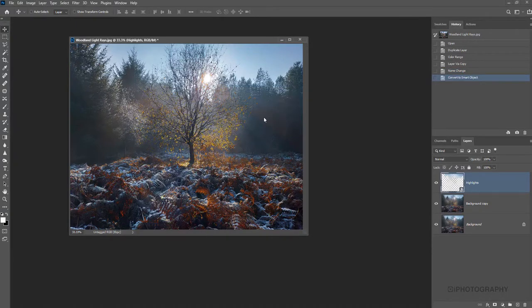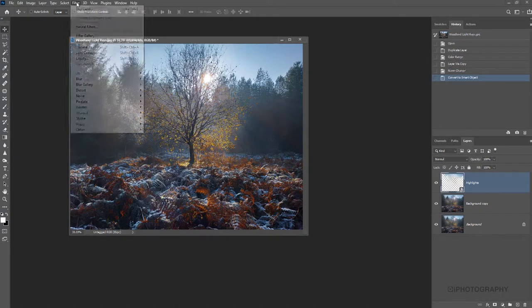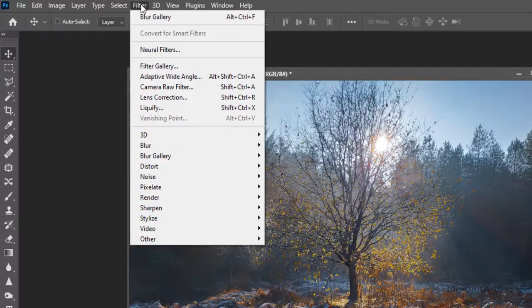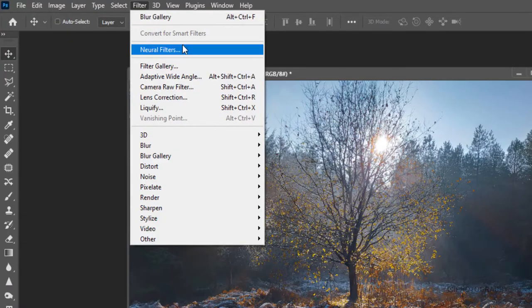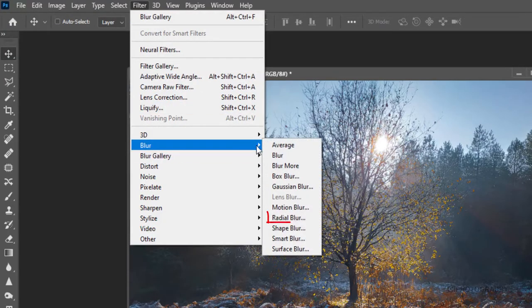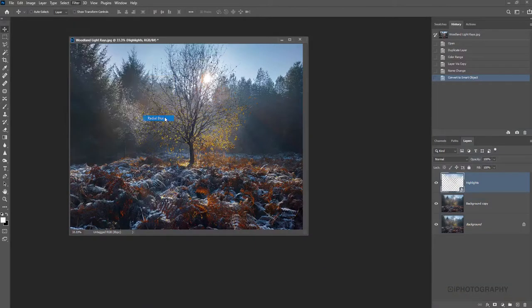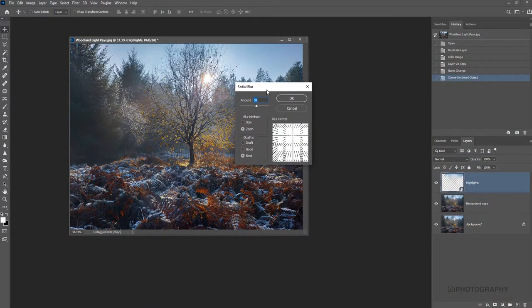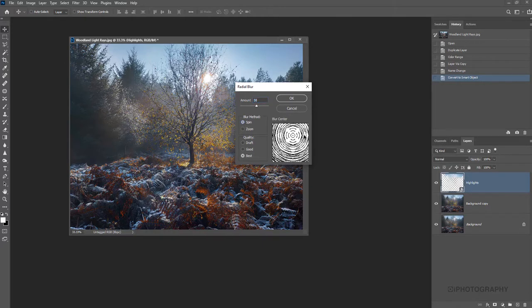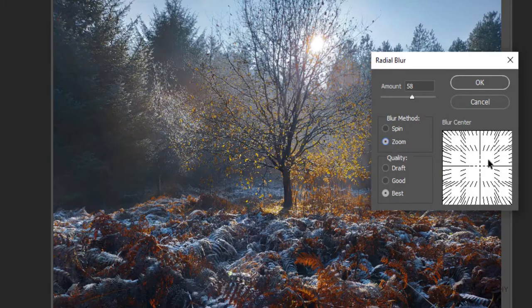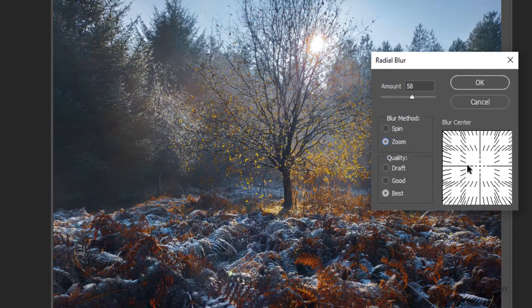Now we're going to go back to the same panel. I'm going to go to filter, come down to blur, and now we're going to choose a radial blur. So the radial blur, there is a couple of options in terms of how it blurs, whether it's a spin or a zoom effect. So we're going to go with a zoom effect.